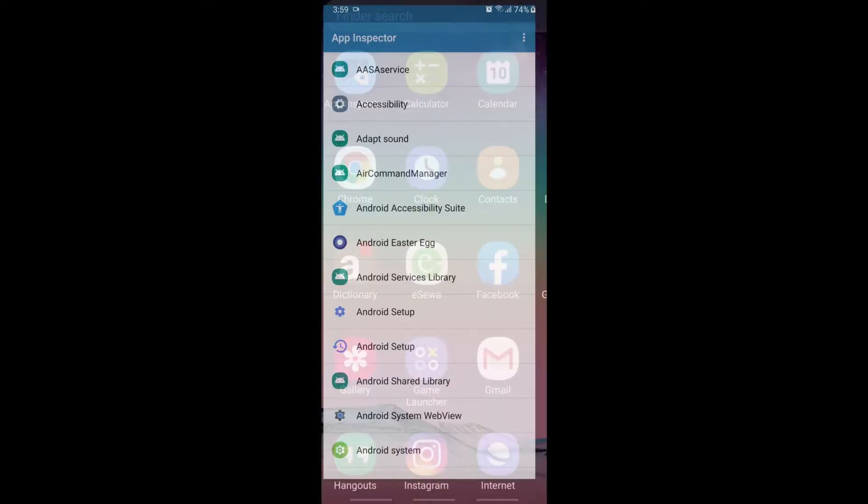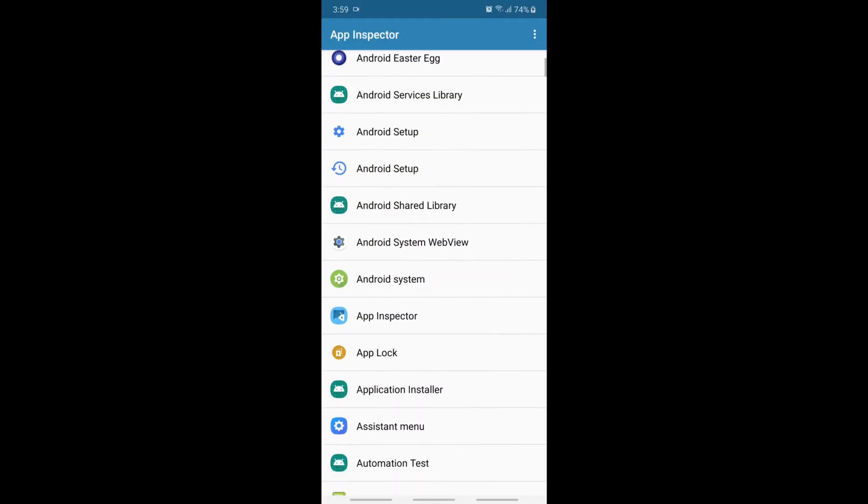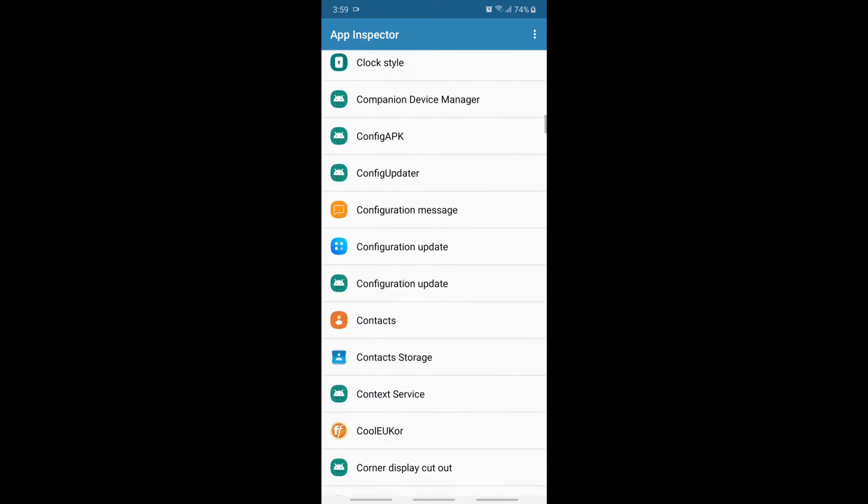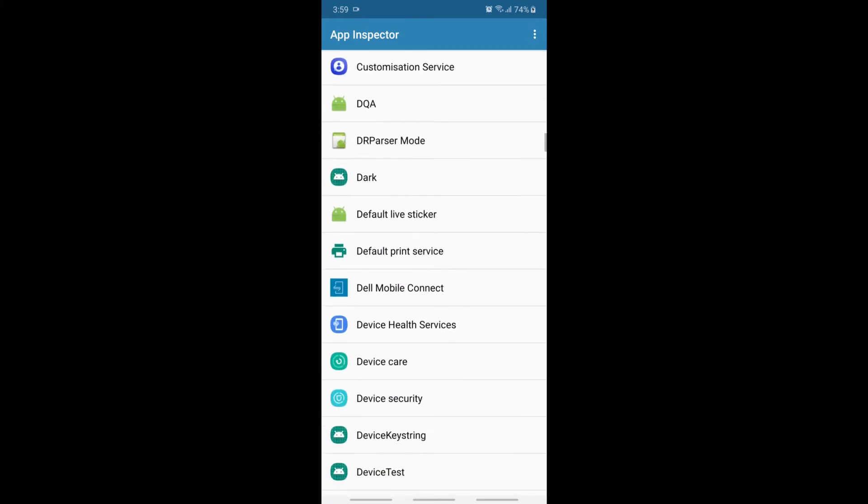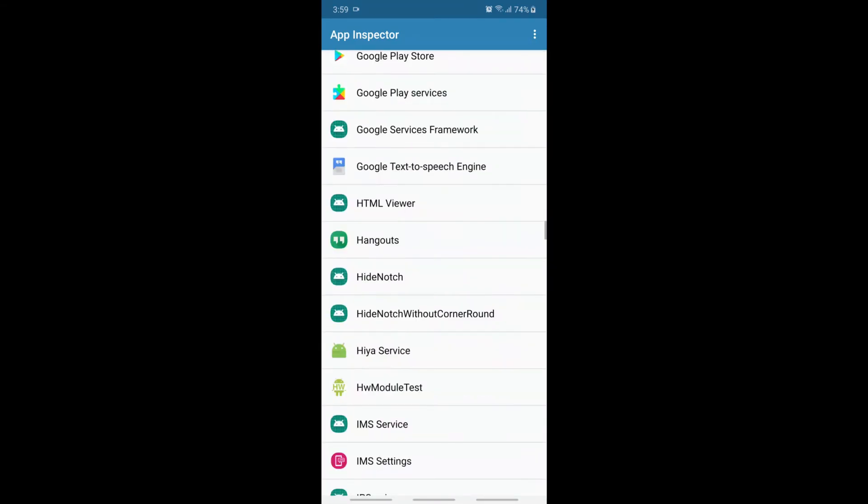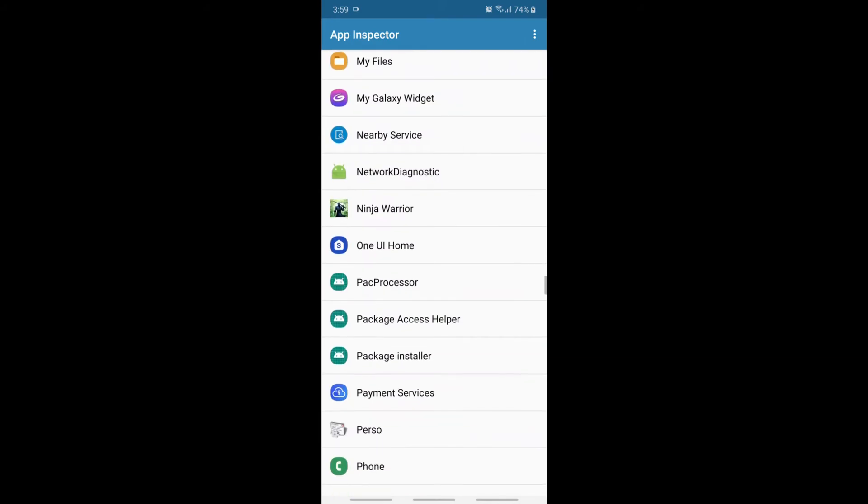Now, to find the package name, go to App Inspector in your phone and find the app to uninstall and copy the package name.